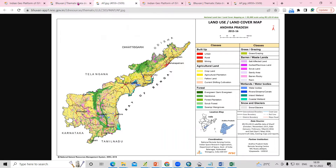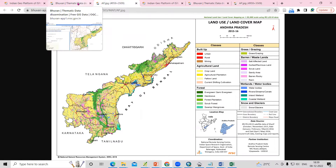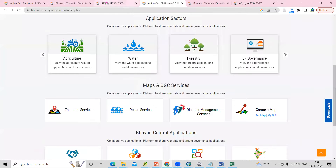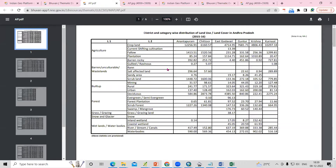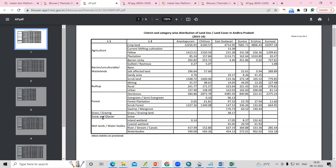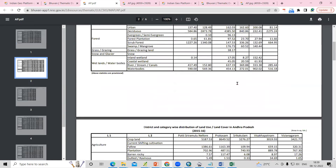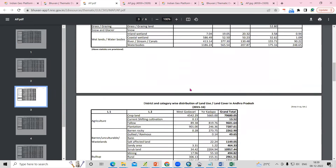If you also want to see the statistics, just click on Statistics. Once you click on Statistics, you will see all the district-level statistics — like what percentage is covered by agriculture, built-up areas, and forest for each district. All the district information is given there, and you can use this for your references.